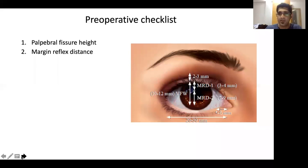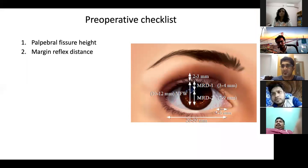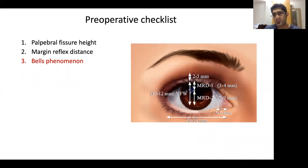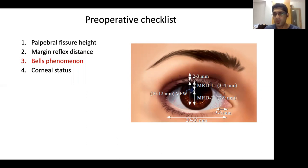MRD1 (margin reflex distance 1) is the distance from the central corneal light reflex to the upper eyelid margin in the mid-pupillary plane, normally 3–5 mm, and is reduced in ptosis. If ptosis covers the visual axis, MRD1 can be zero or negative (labeled as minus 1, minus 2, etc., depending on how much the eyelid covers the reflex after lifting). Bell's phenomenon is critical to assess as it protects against exposure keratopathy after ptosis surgery, especially congenital cases. Corneal sensation and Schirmer's test help rule out dry eye, which is a contraindication to surgery.